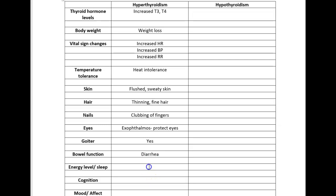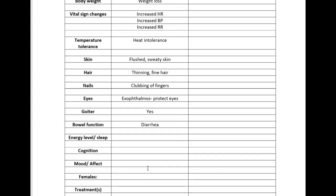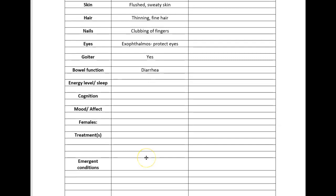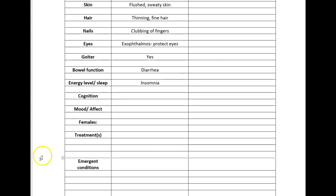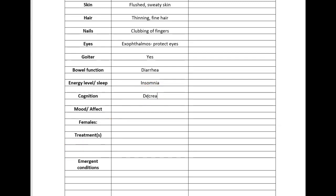As far as energy levels and sleep, patients with hyperthyroidism are likely to experience insomnia. They may have a higher energy level, ultimately they may develop fatigue because they run out of fuel, but sleep is difficult because they can't settle and relax. Cognition-wise, the brain's running a little bit fast, it's almost like the brain is overstimulated and you can have a decreased attention span.